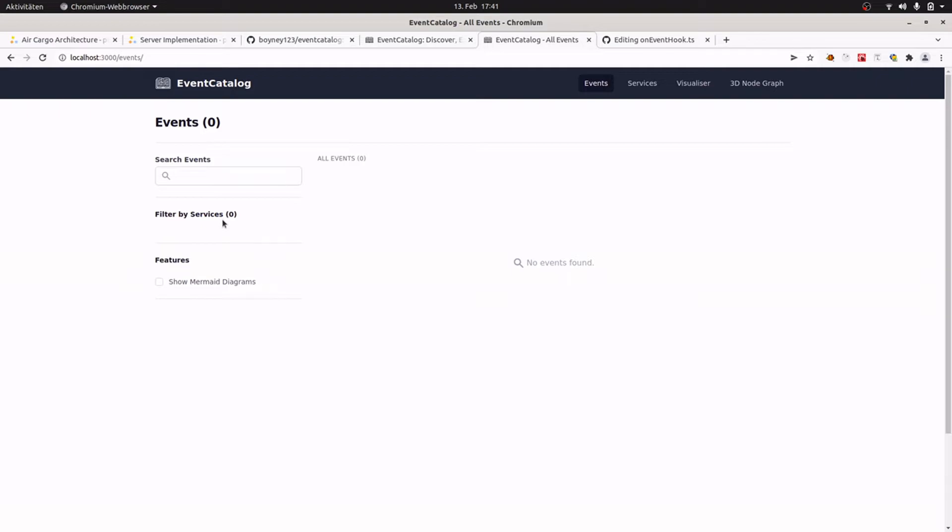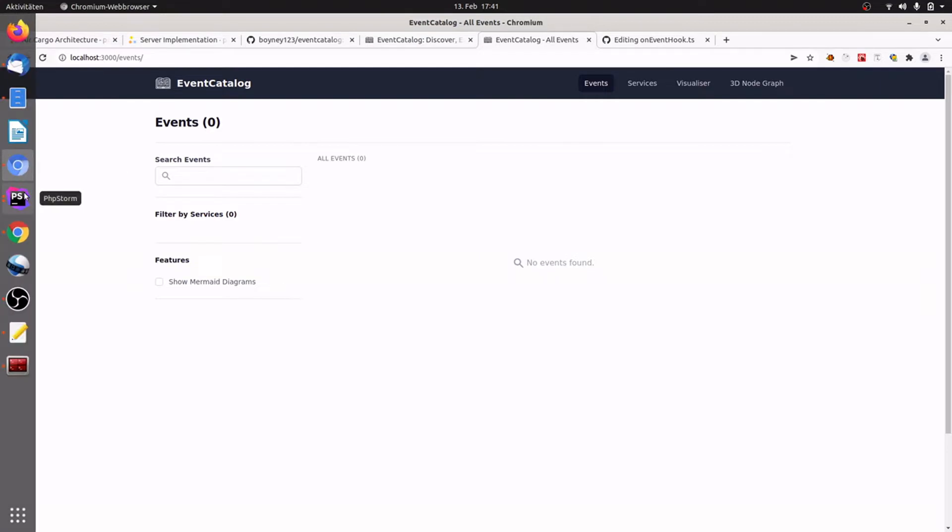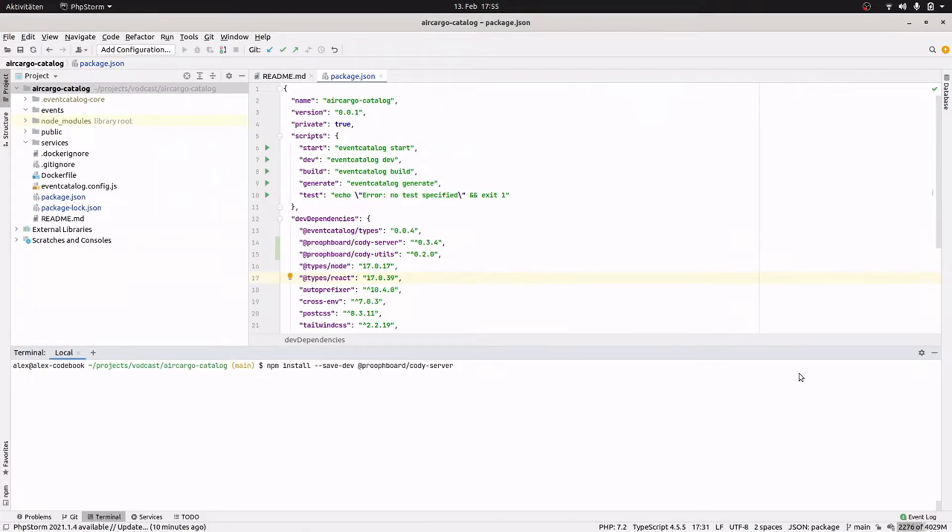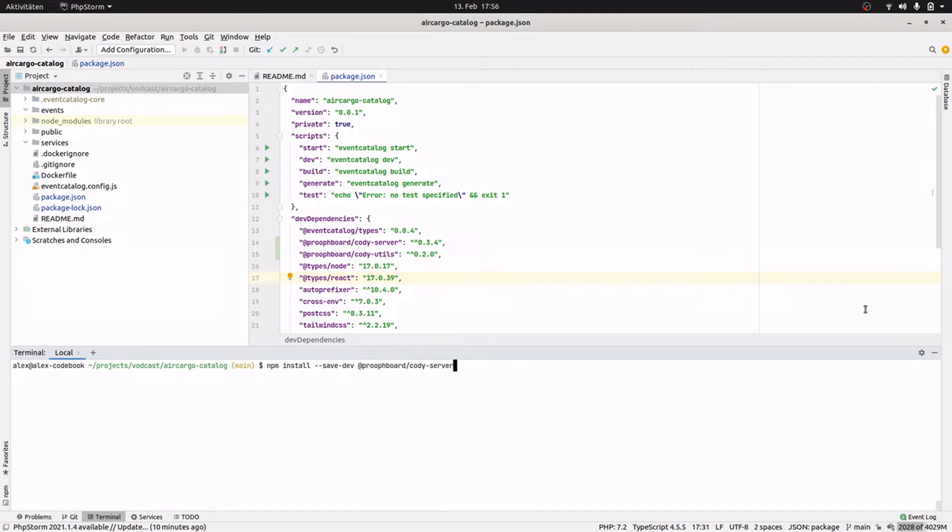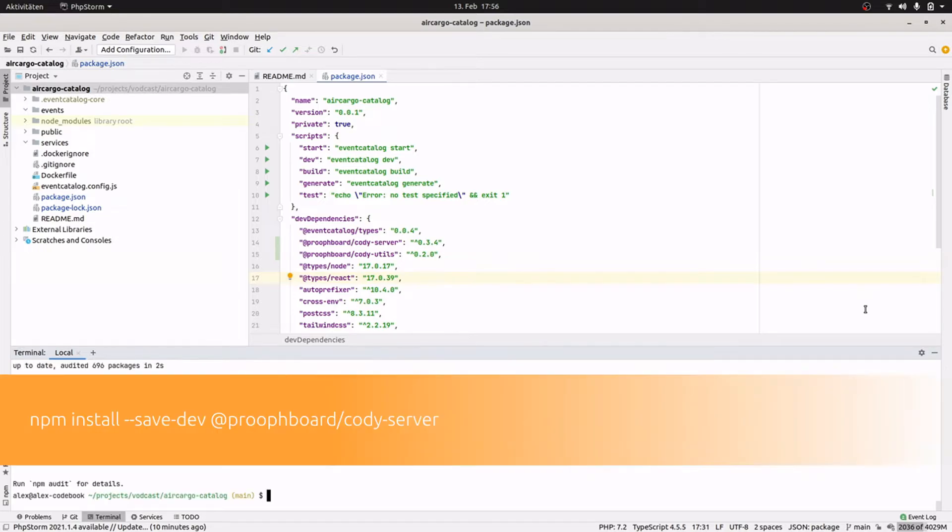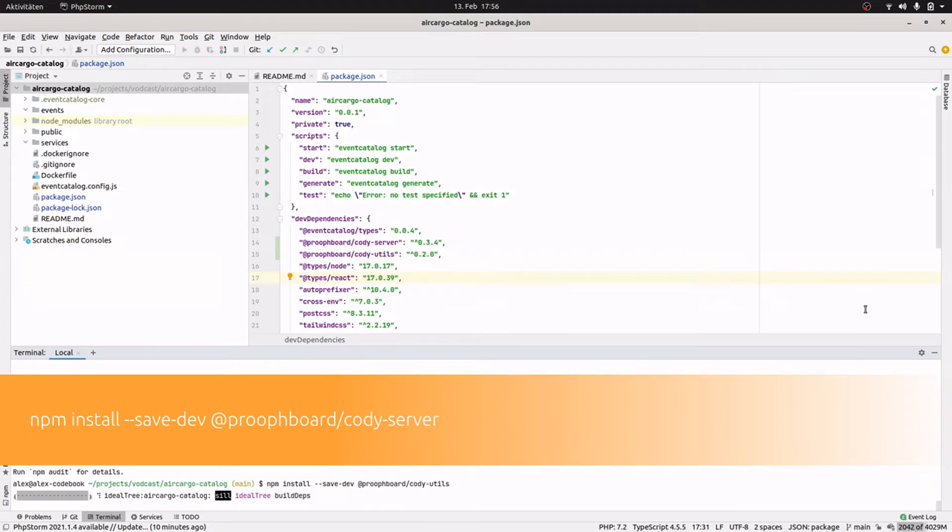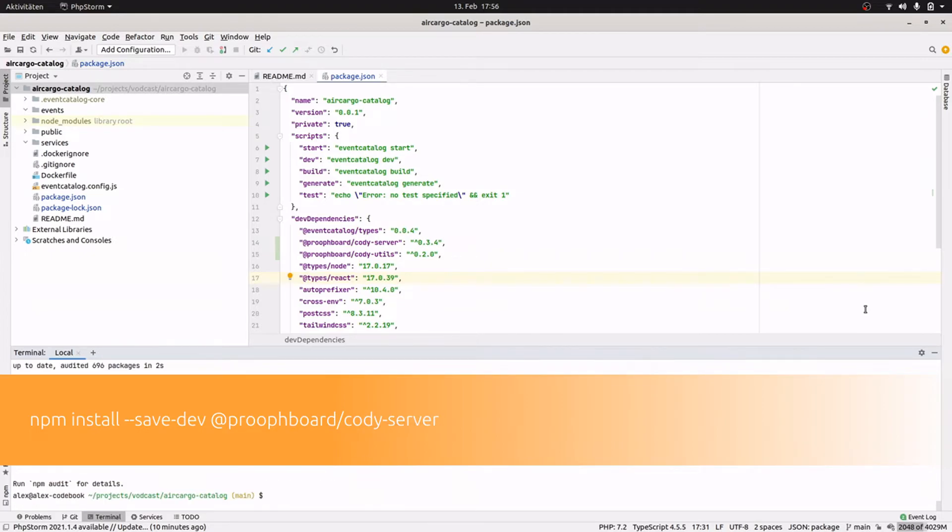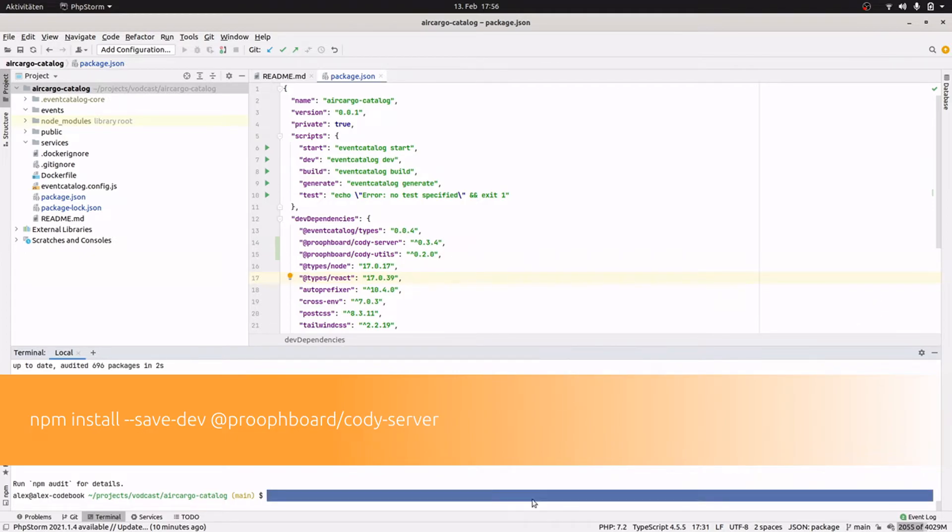And for this I switch to my IDE and install the Cody server. So Event Catalog runs on Node.js and as I said before, we have a TypeScript Node.js implementation of Cody available as open source. So we can use npm to install it: npm install --save-dev @proofboard/cody-server. So that takes a moment, and then I would also like to install the Cody utils, which provides us with some helper functions to process information derived from prooph board.